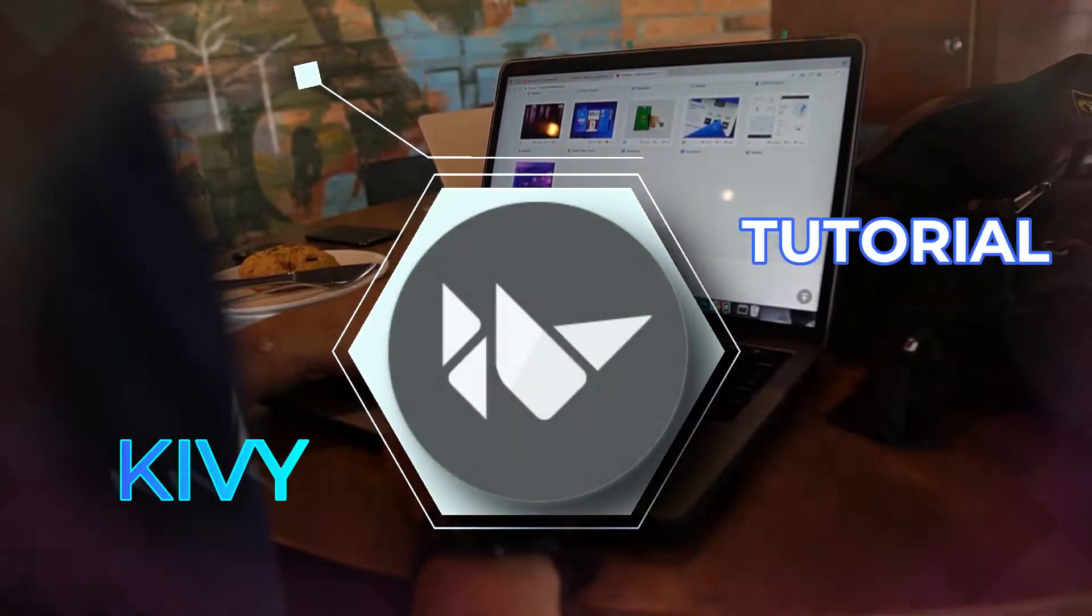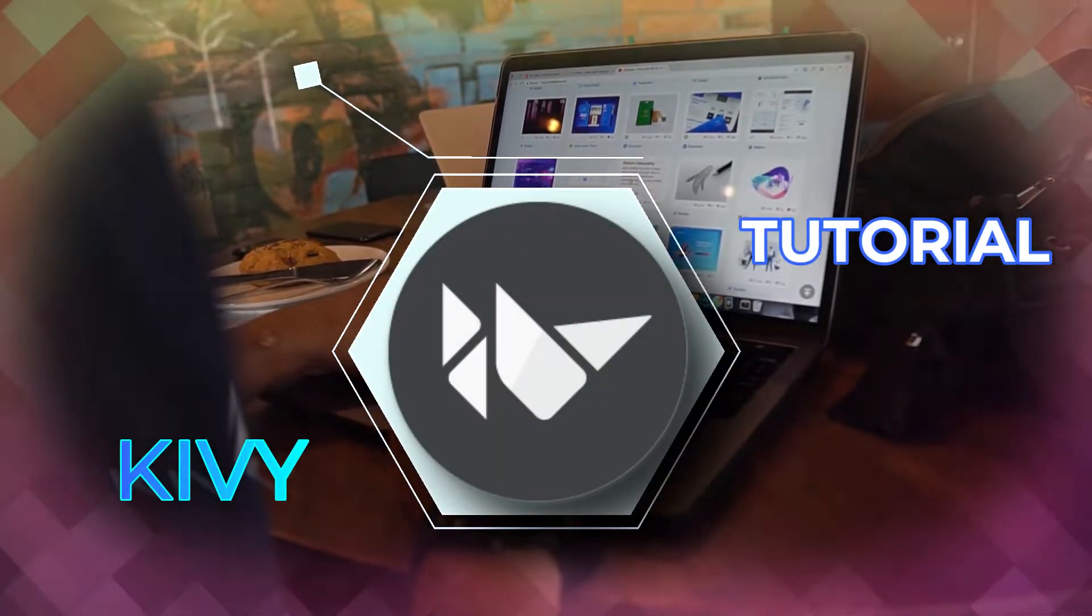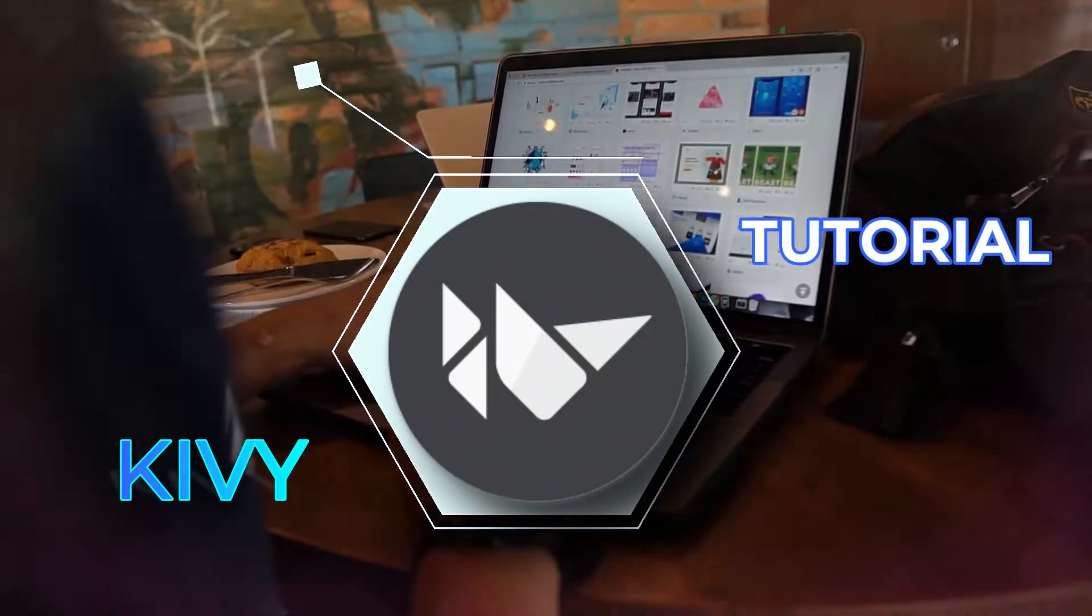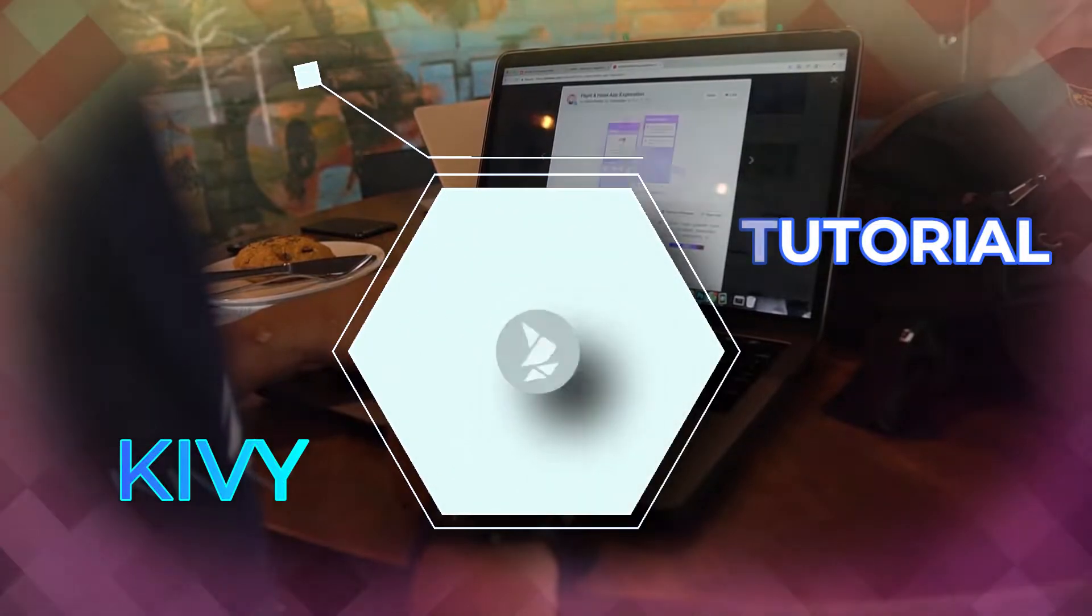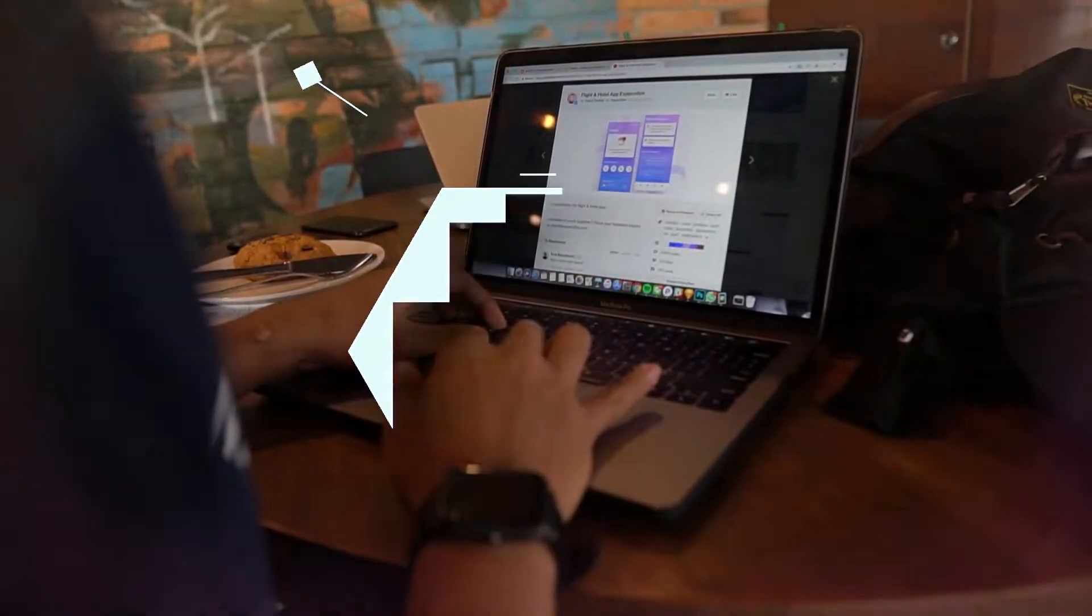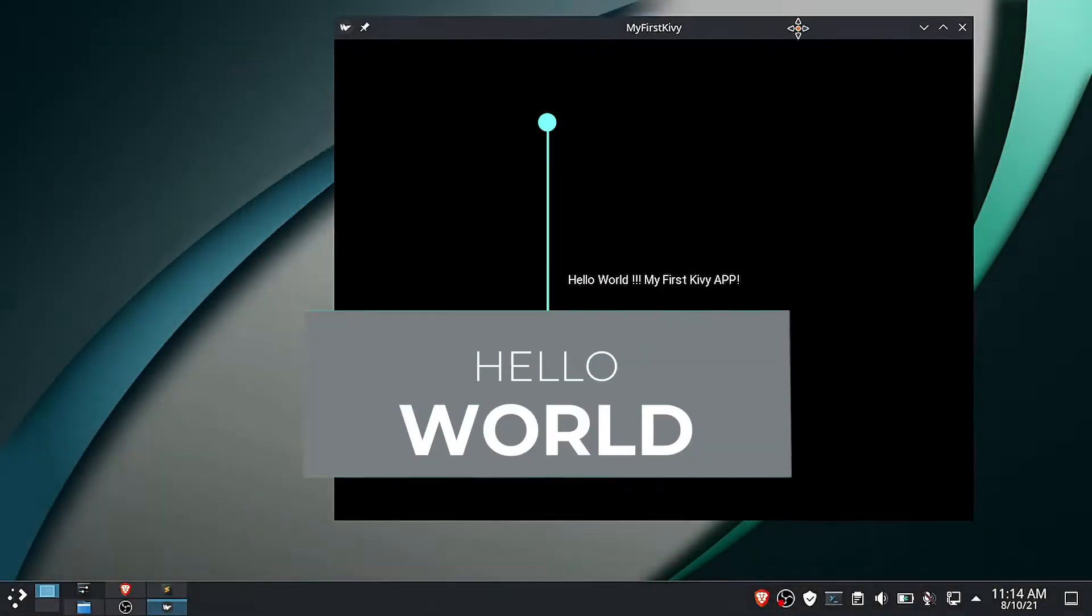Welcome to the first video of the Kivy tutorial series. This is a beginner-friendly tutorial. We will start by installing Kivy, then build the following simple applications.